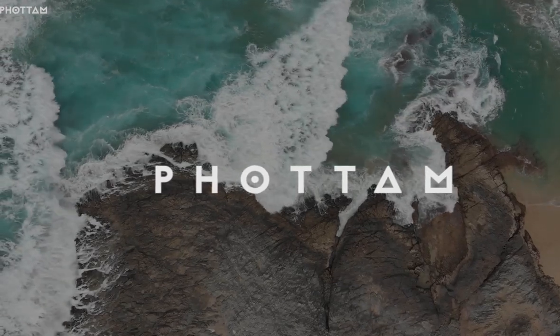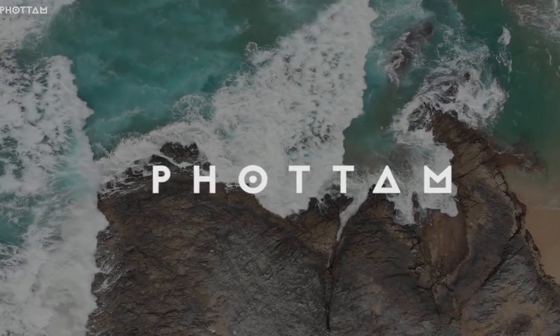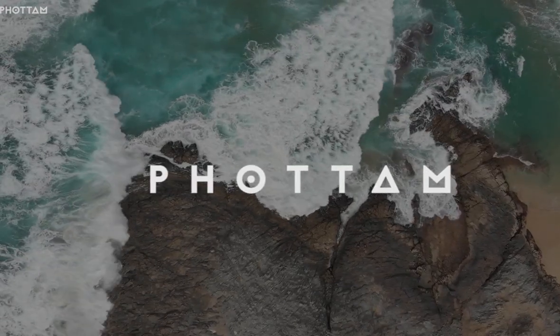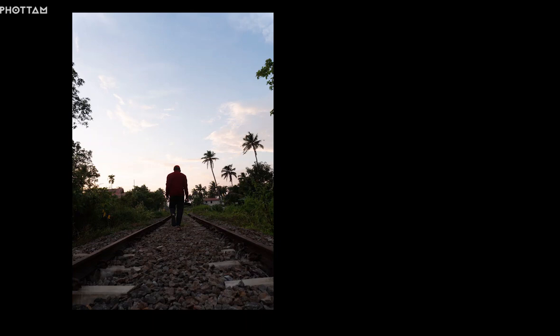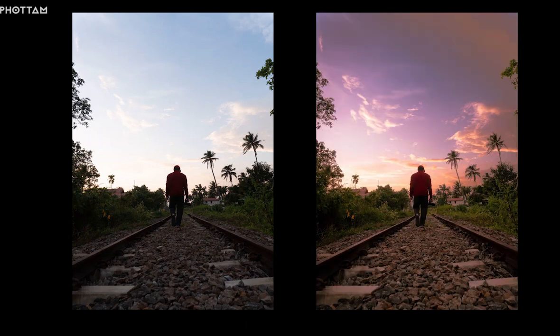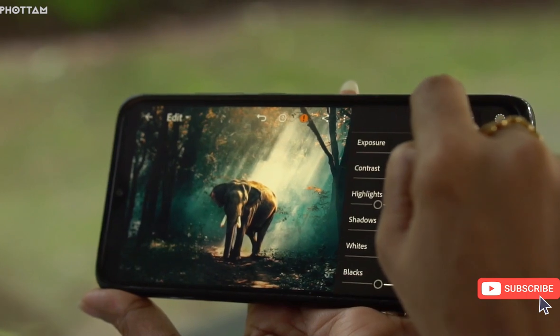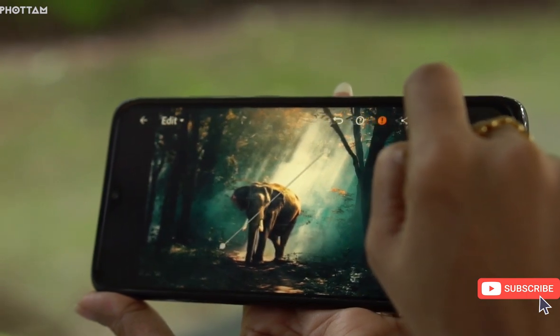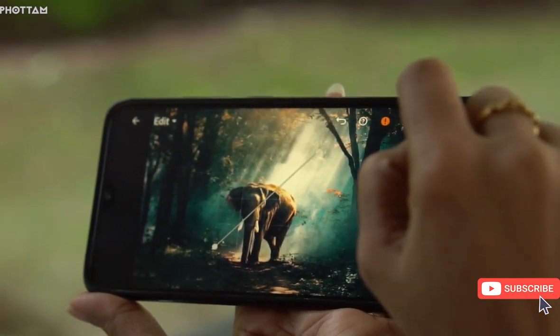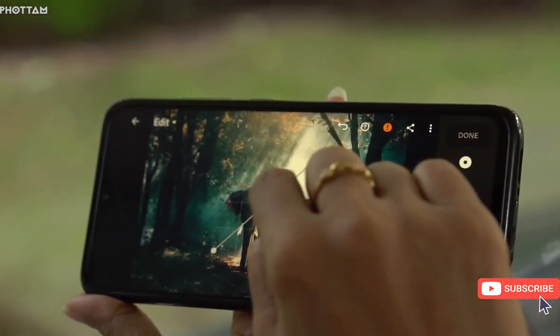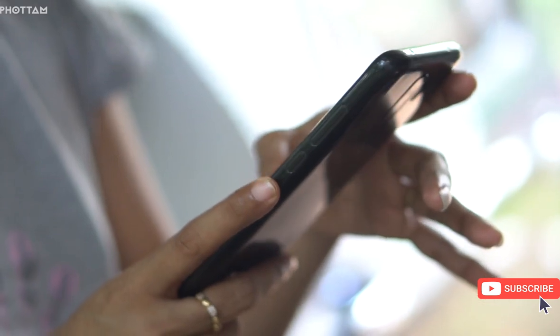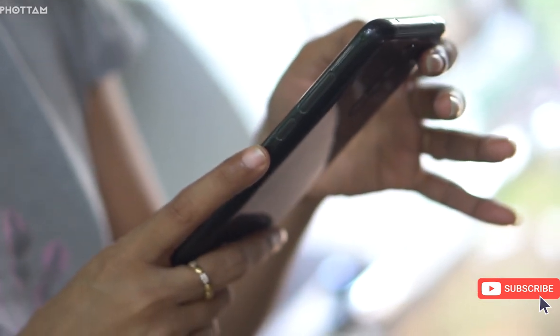Hello everyone, welcome to the 4th Lightroom series. This is about light, character, and color grade. This is a level of color. I use a tool in this Lightroom — it is a very powerful and complex light tool.